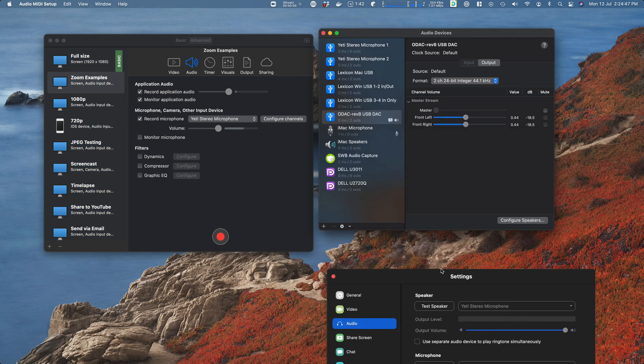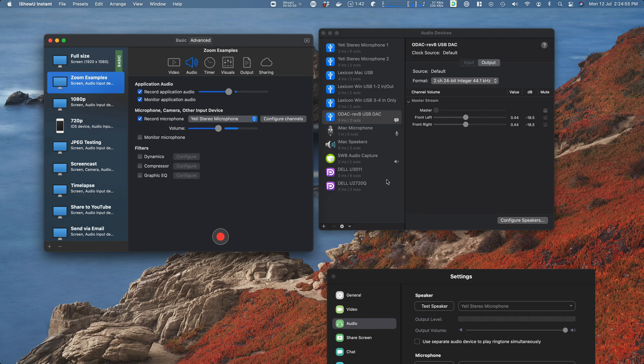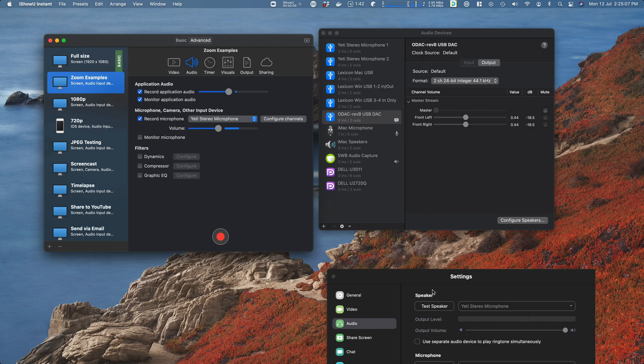You'll notice that if I turn that off and then turn it on, SWB Audio Capture becomes the default output. I'm also recording the microphone, so you want both of those because you want to record what you say during the call and you want to record the other people's voices as well.